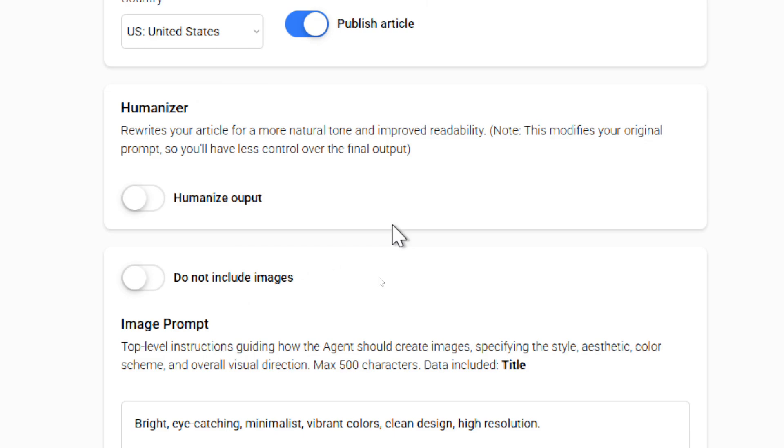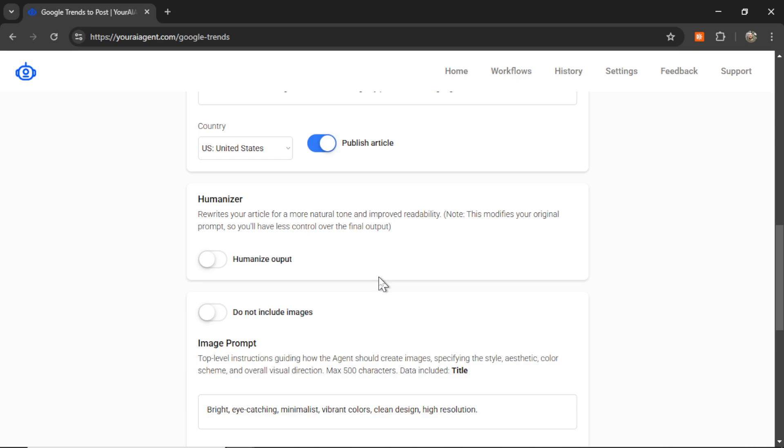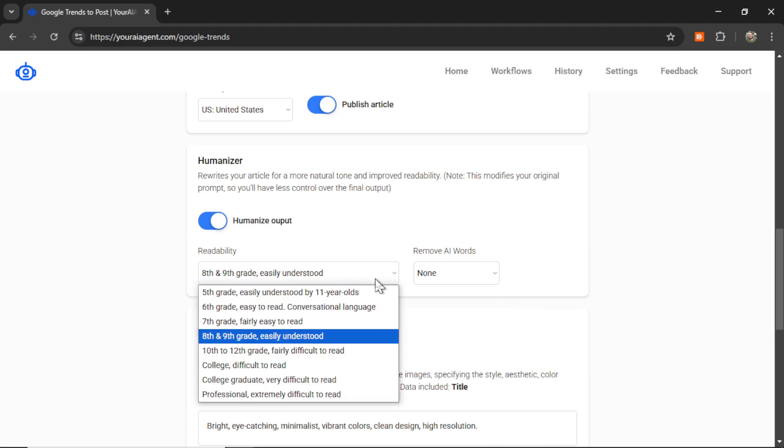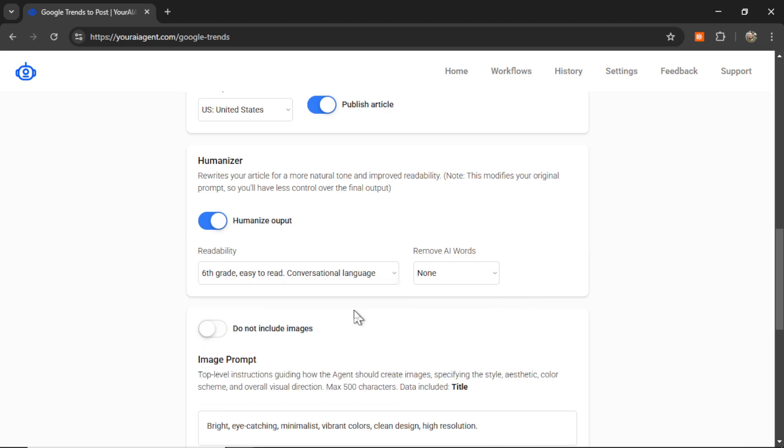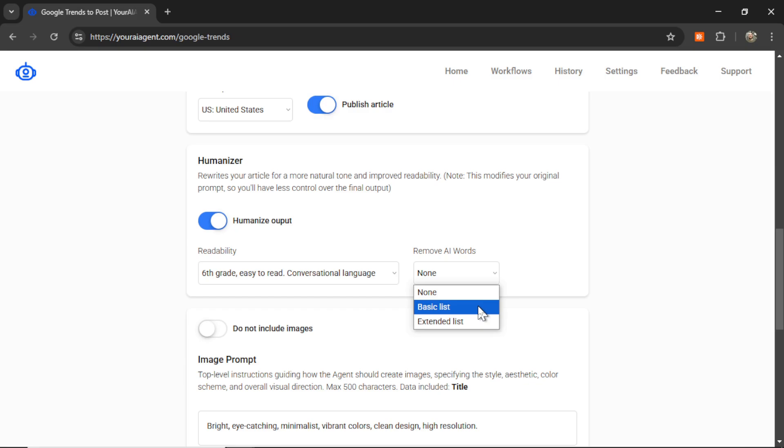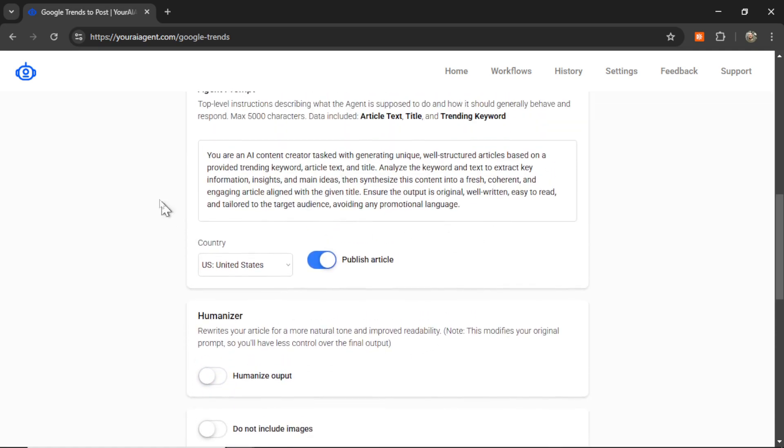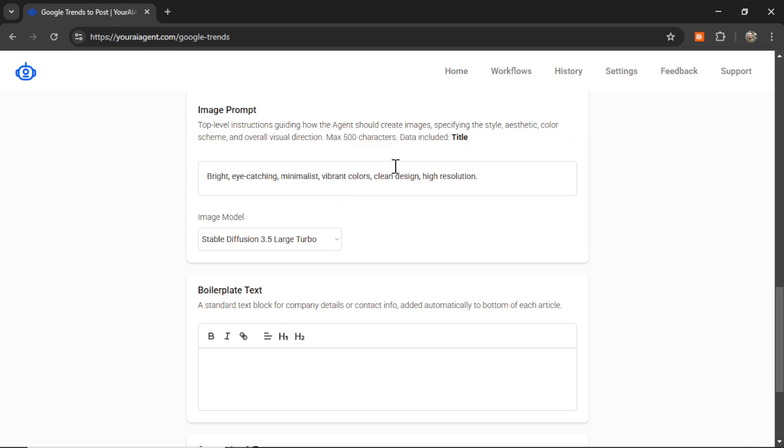The next section is the Humanizer prompt. So, this rewrites your article for a more natural tone and for improved readability. So, I want to give this a note that this modifies your original prompt so you have less control over the final output. But if you think all the outputs generated with AI sound too much like AI, you can toggle this Humanizer on. And you can choose your readability. Let's say 6th grade, easy to read, conversational language. And then you can remove some common AI words. So, I can go right to the extended list. And this is going to take your output, your final content, and throw it through a Humanizer spinner. I'm going to turn this off because I like my original prompt how it is.